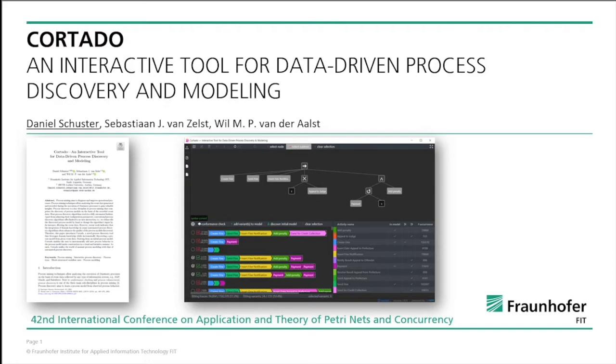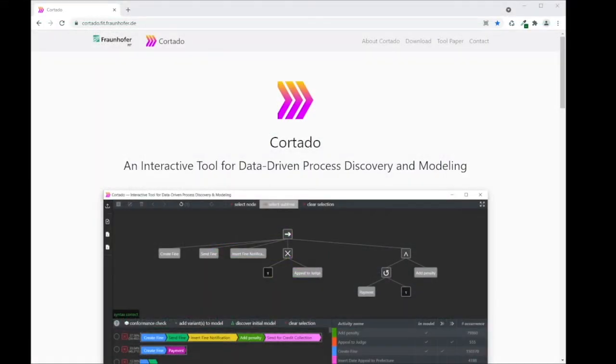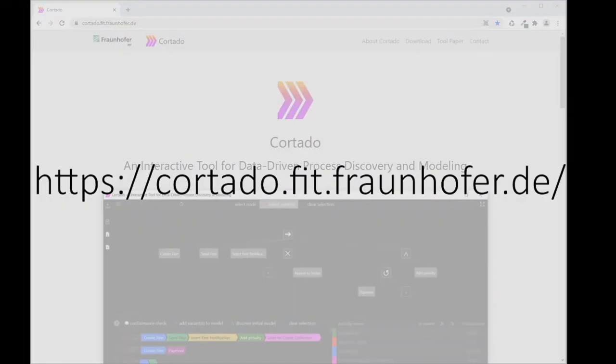The tool itself can be downloaded from our website, which is reachable via cortado.fit.frano4de.